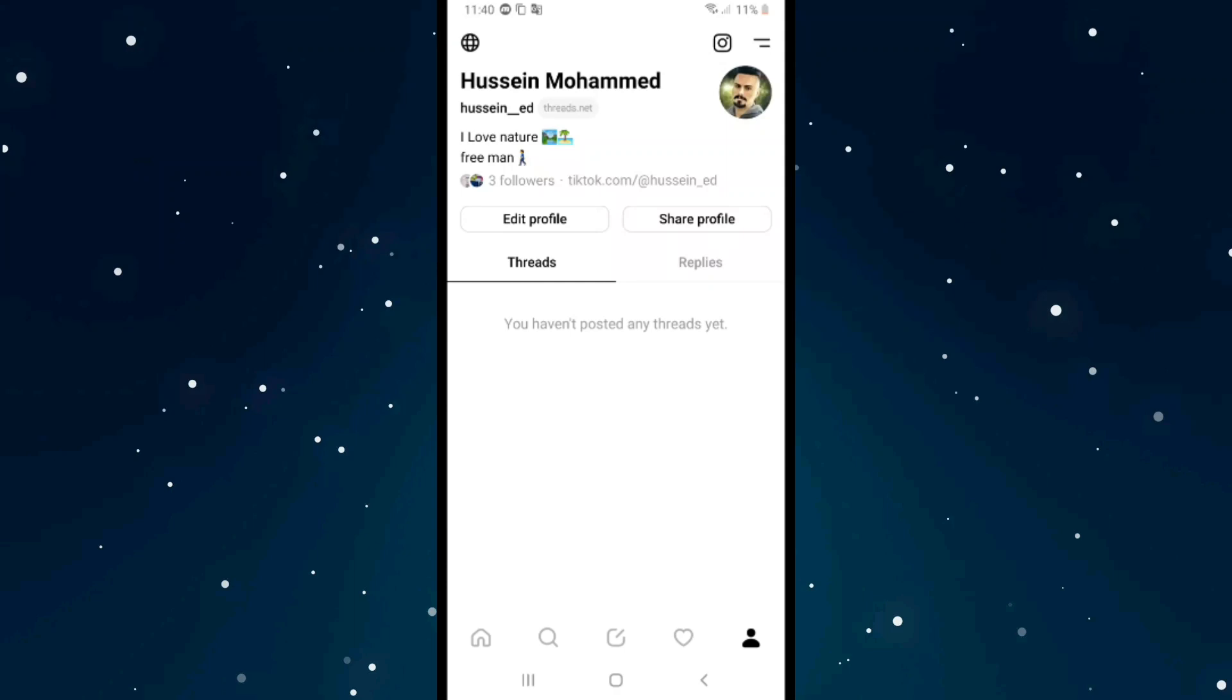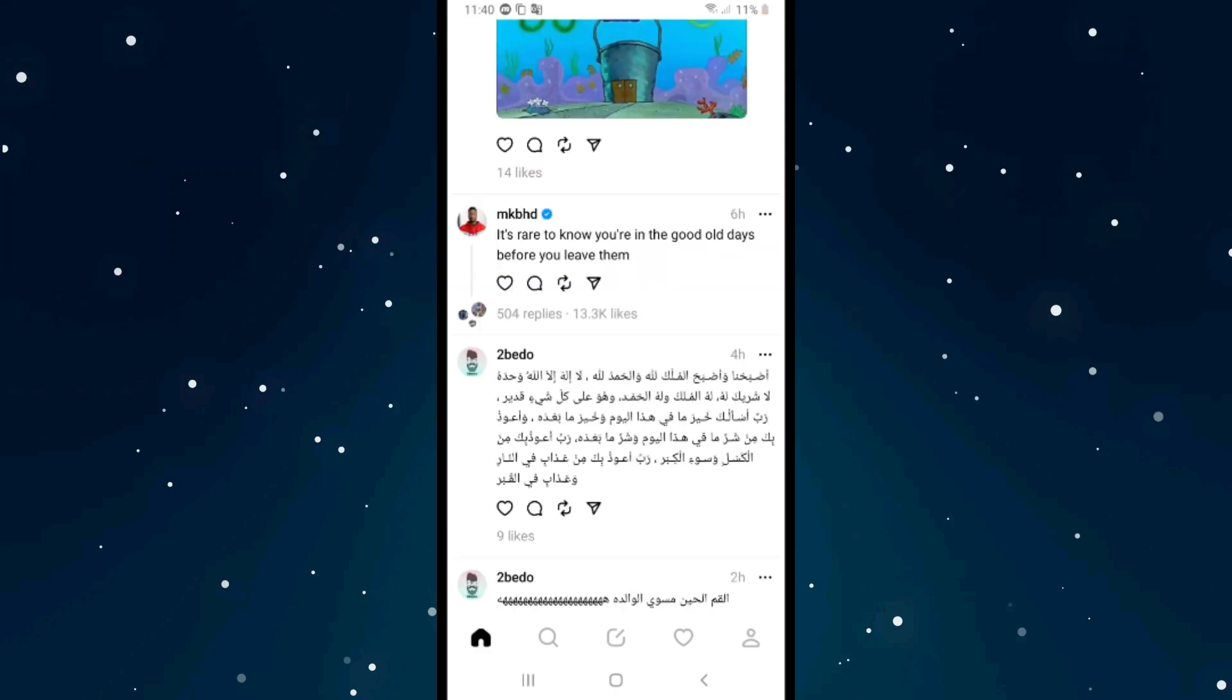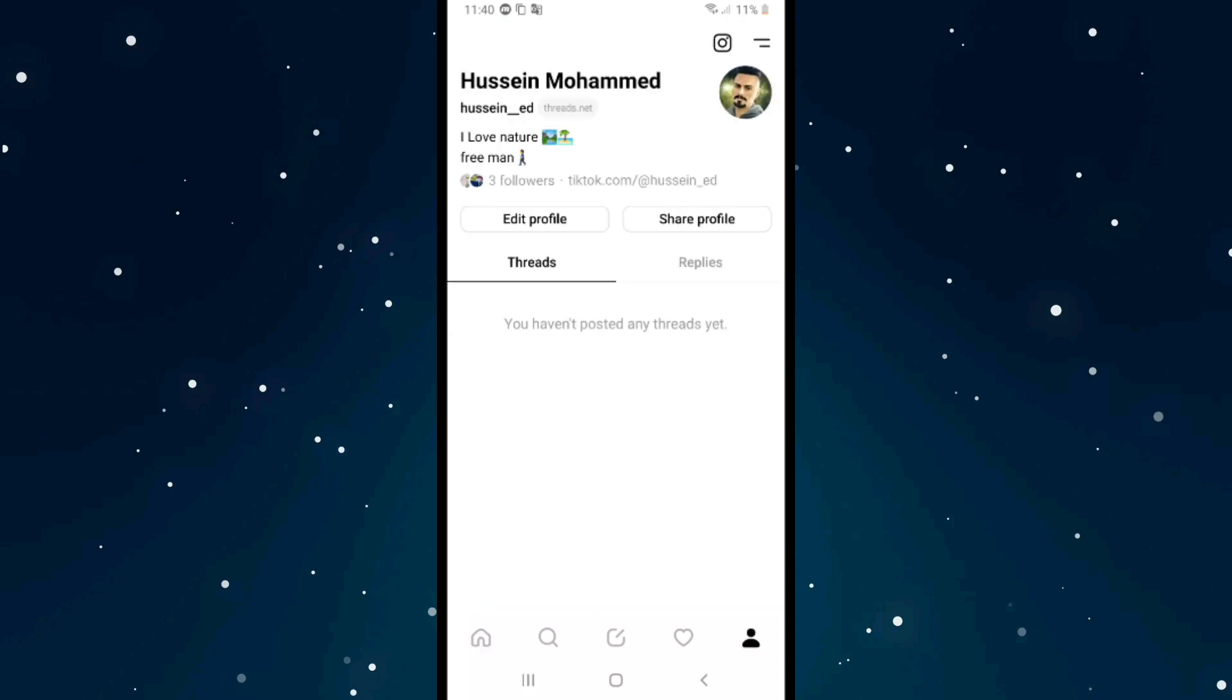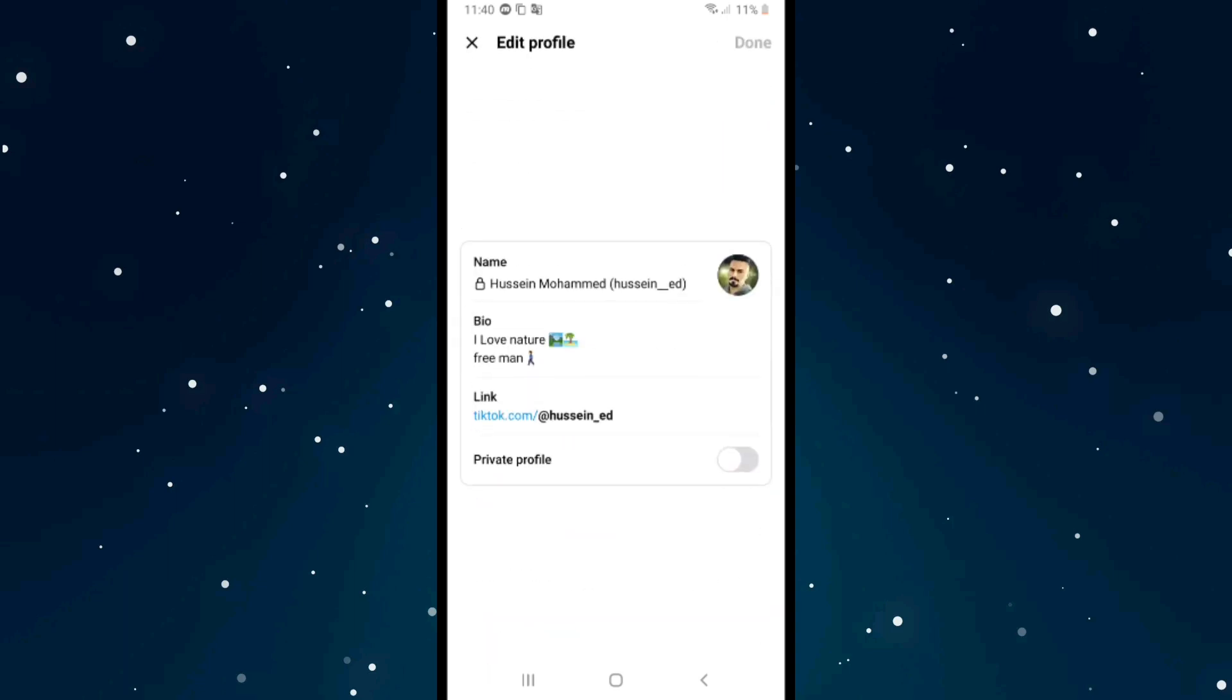If you want to change your name on Threads, first of all open Threads and after that click on your profile on the right down button, and after that click on edit profile.